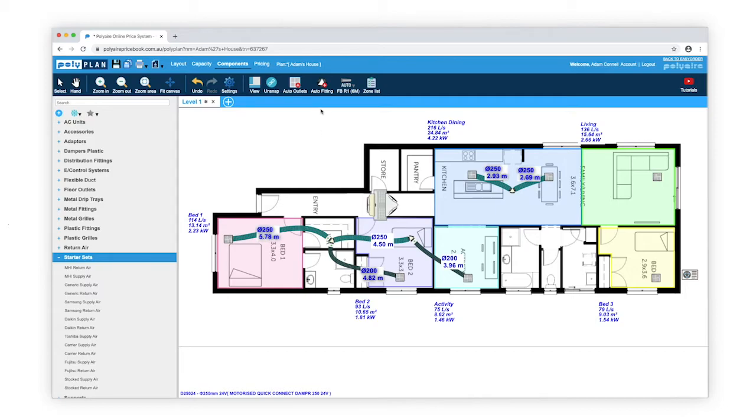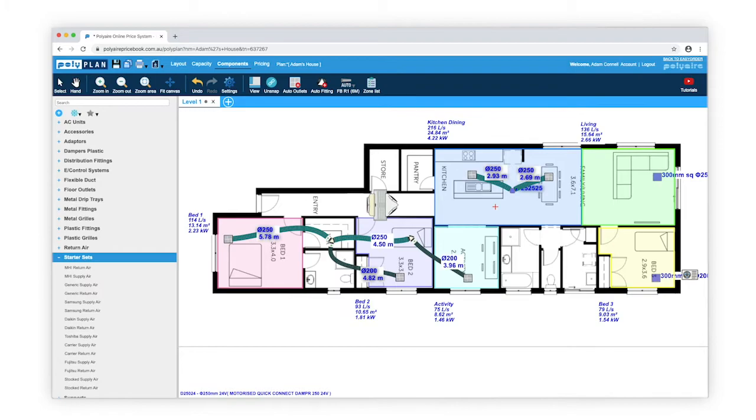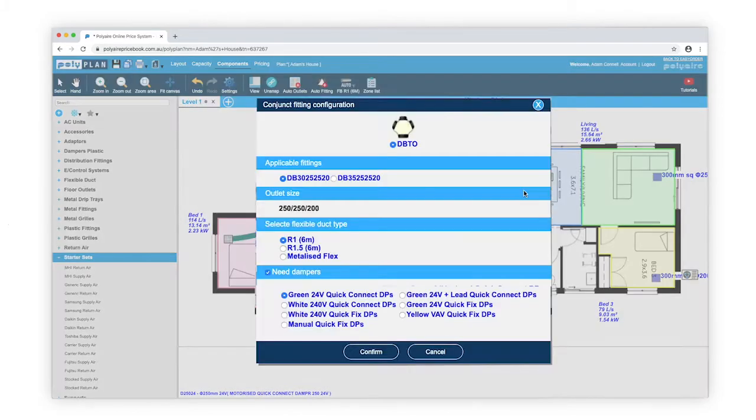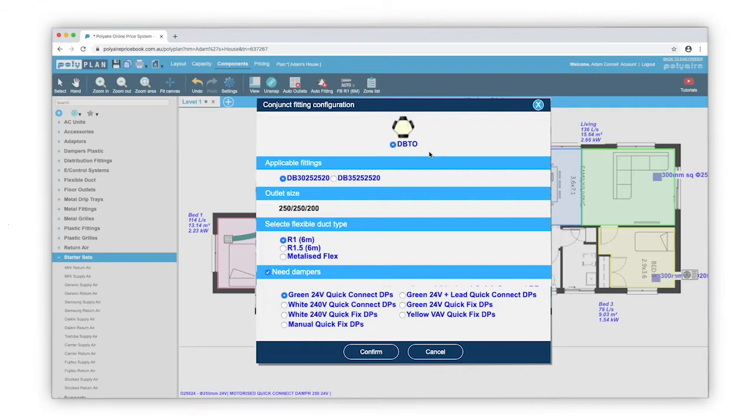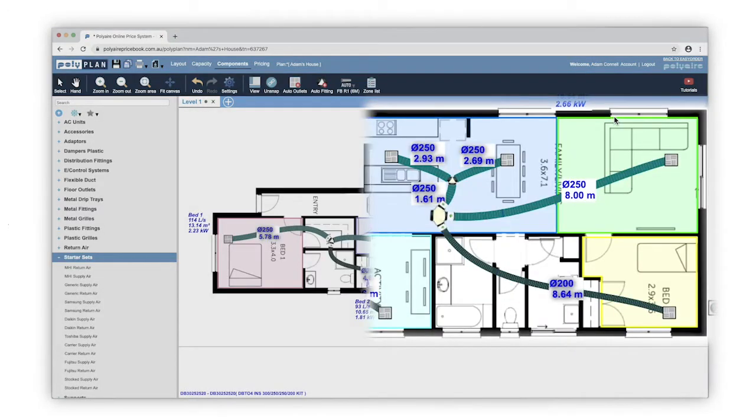The Auto Fittings tool can also be used to link up multiple fittings. Here, I'm selecting two outlets that need to be zoned, and my original Y fitting. Based on the requirements, Polyplan recommends a double branch takeoff, and because I selected Need Dampers, it has been zoned.